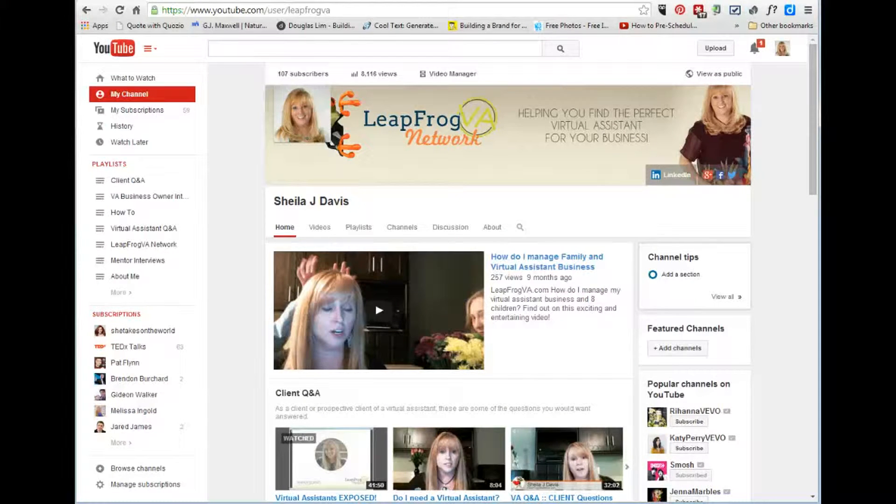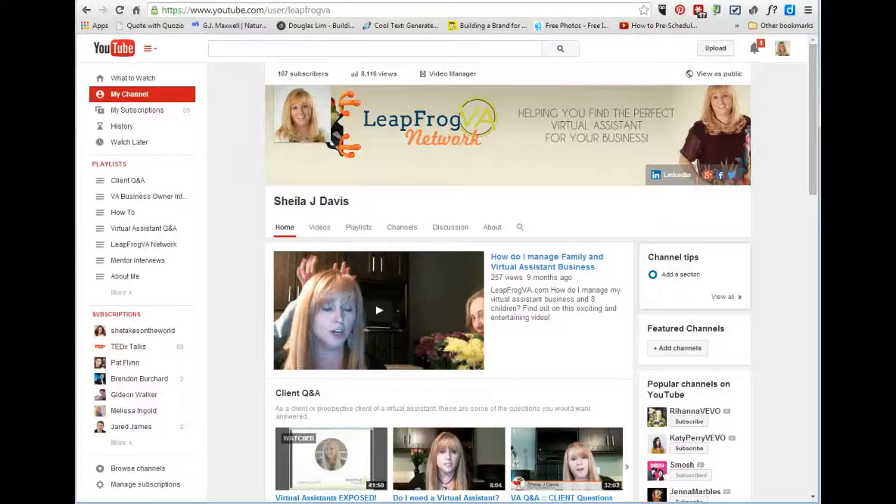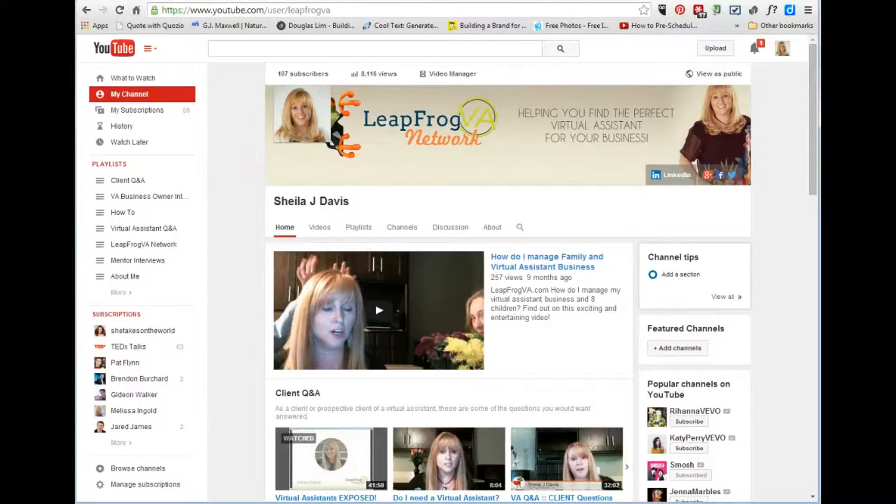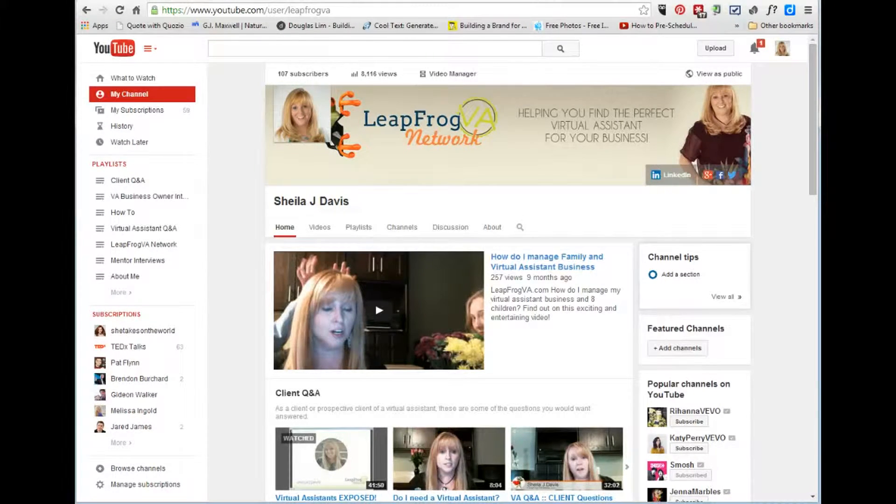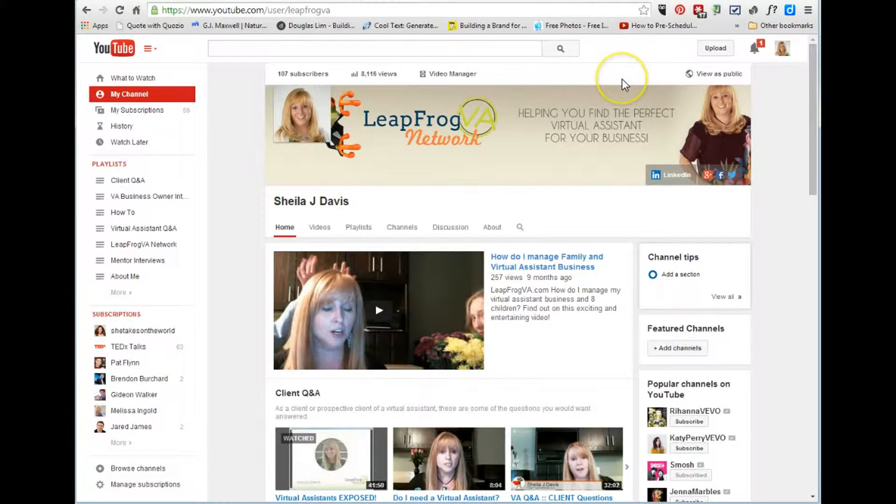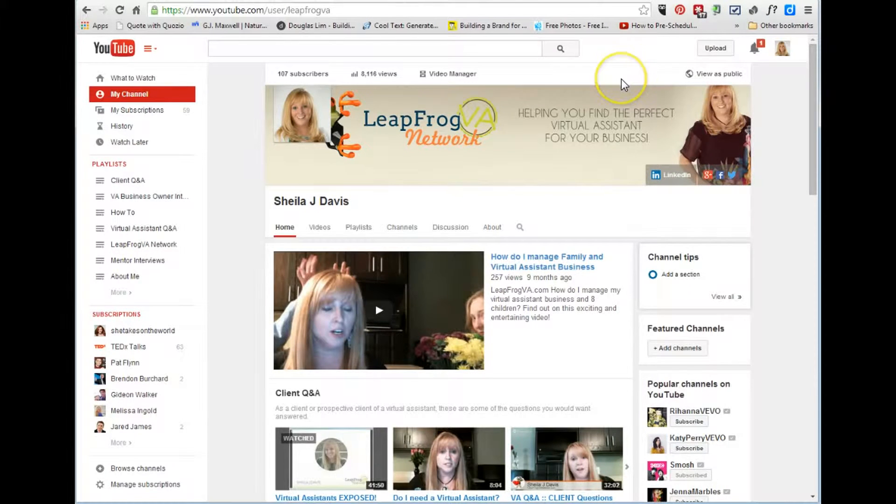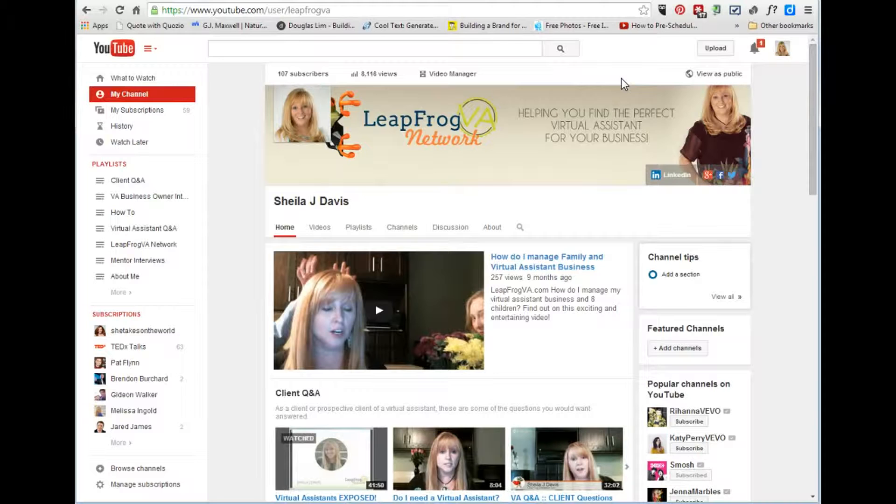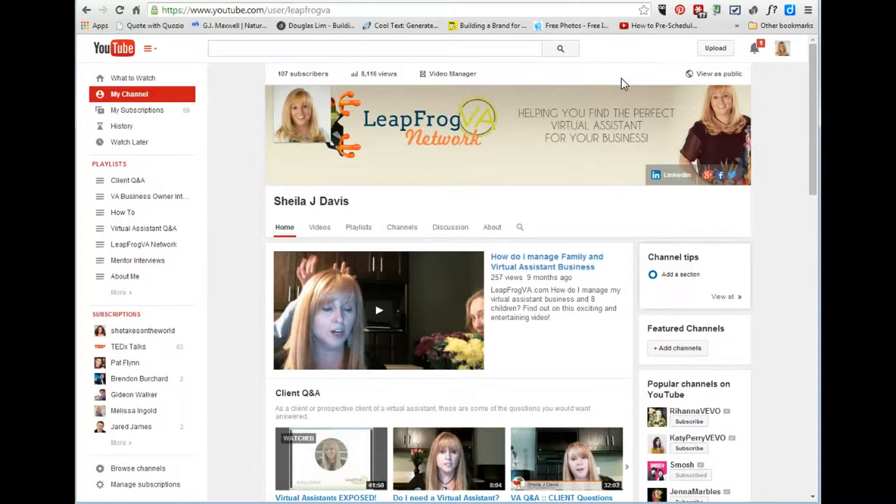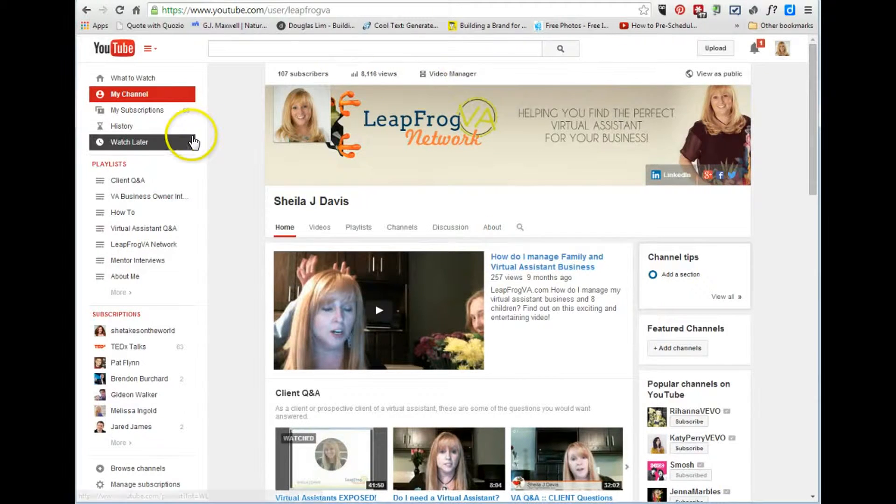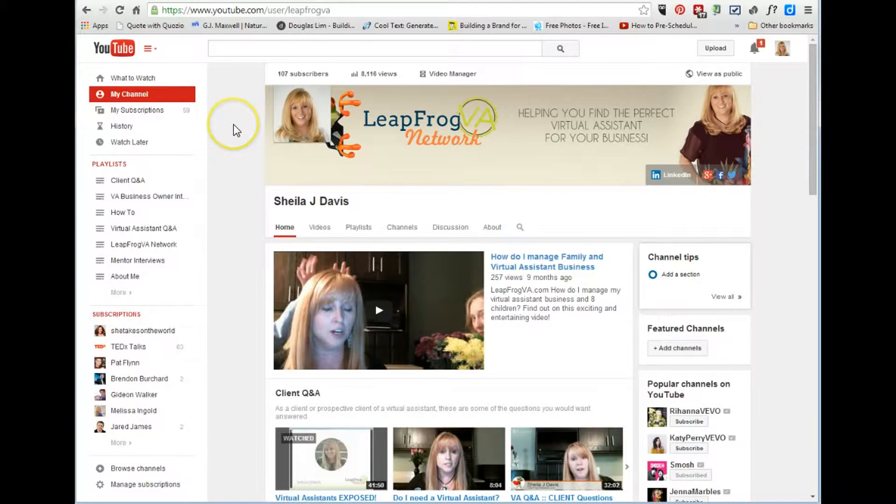Hey everybody, it's Sheila with leapfrog vanetwork.com and today I'm going to show you how I edit my videos on YouTube after I upload them. So basically I'll do a screencast and like today I had some computer issues, so I had to break up my recording into two recordings and now I'm going to combine them and add my bumpers.